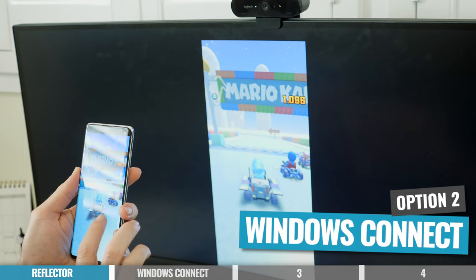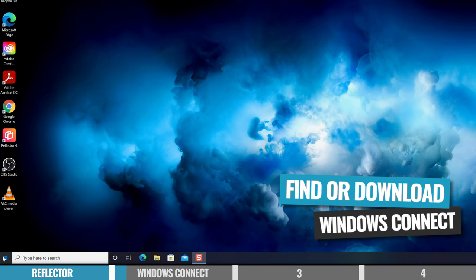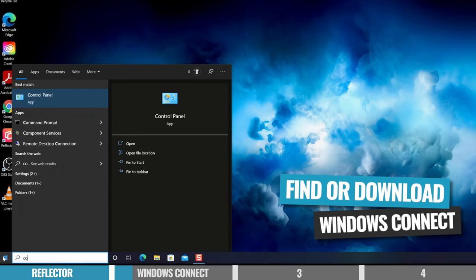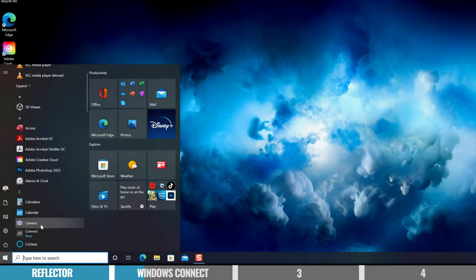The next option is a Windows-only option — it's free and it's called Windows Connect. This used to come pre-installed on Windows but is now an optional free download. Check first that you have it installed by pressing Start and typing 'connect.' If it's not there, open Settings, go to Apps, click on Optional Features, Add a Feature, and install Wireless Display. Once installed, click Start, type 'connect,' and you should have the app.